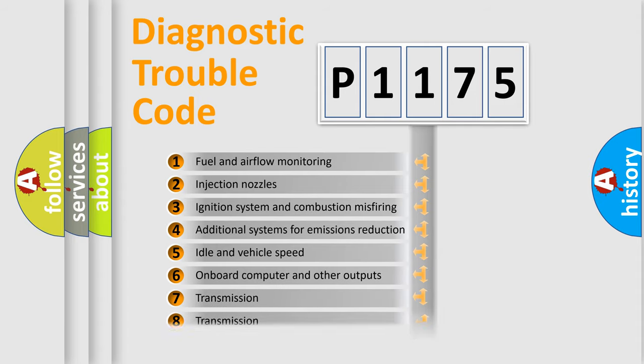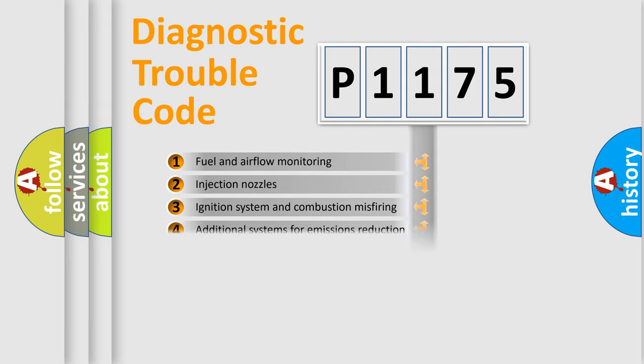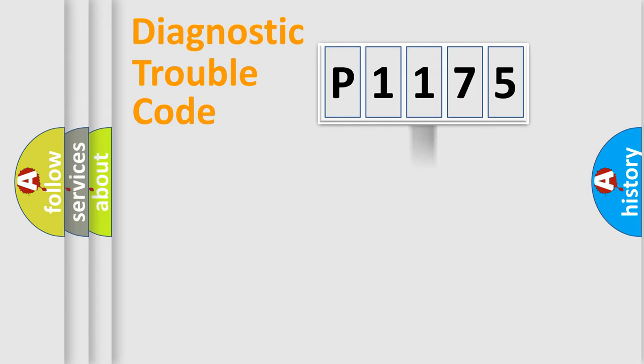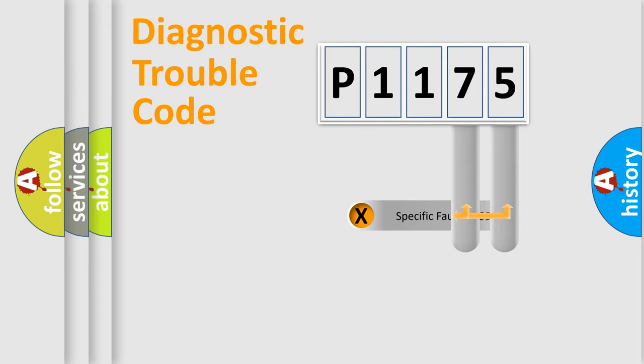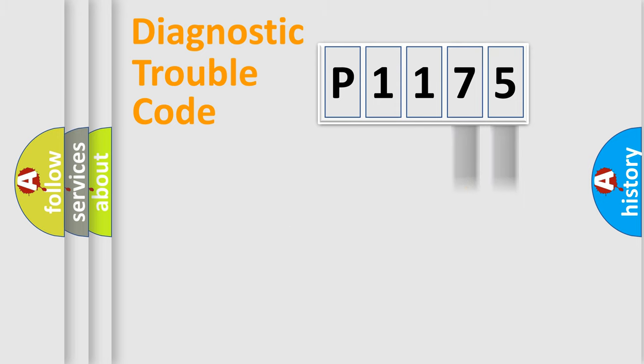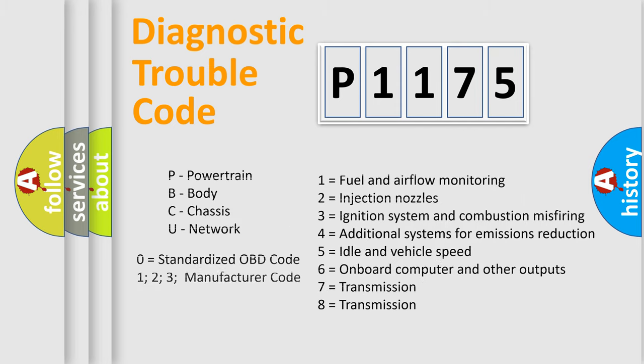The distribution shown is valid only for the standardized DTC code. Only the last two characters define the specific fault of the group. Let's not forget that such a division is valid only if the second character code is expressed by the number zero.